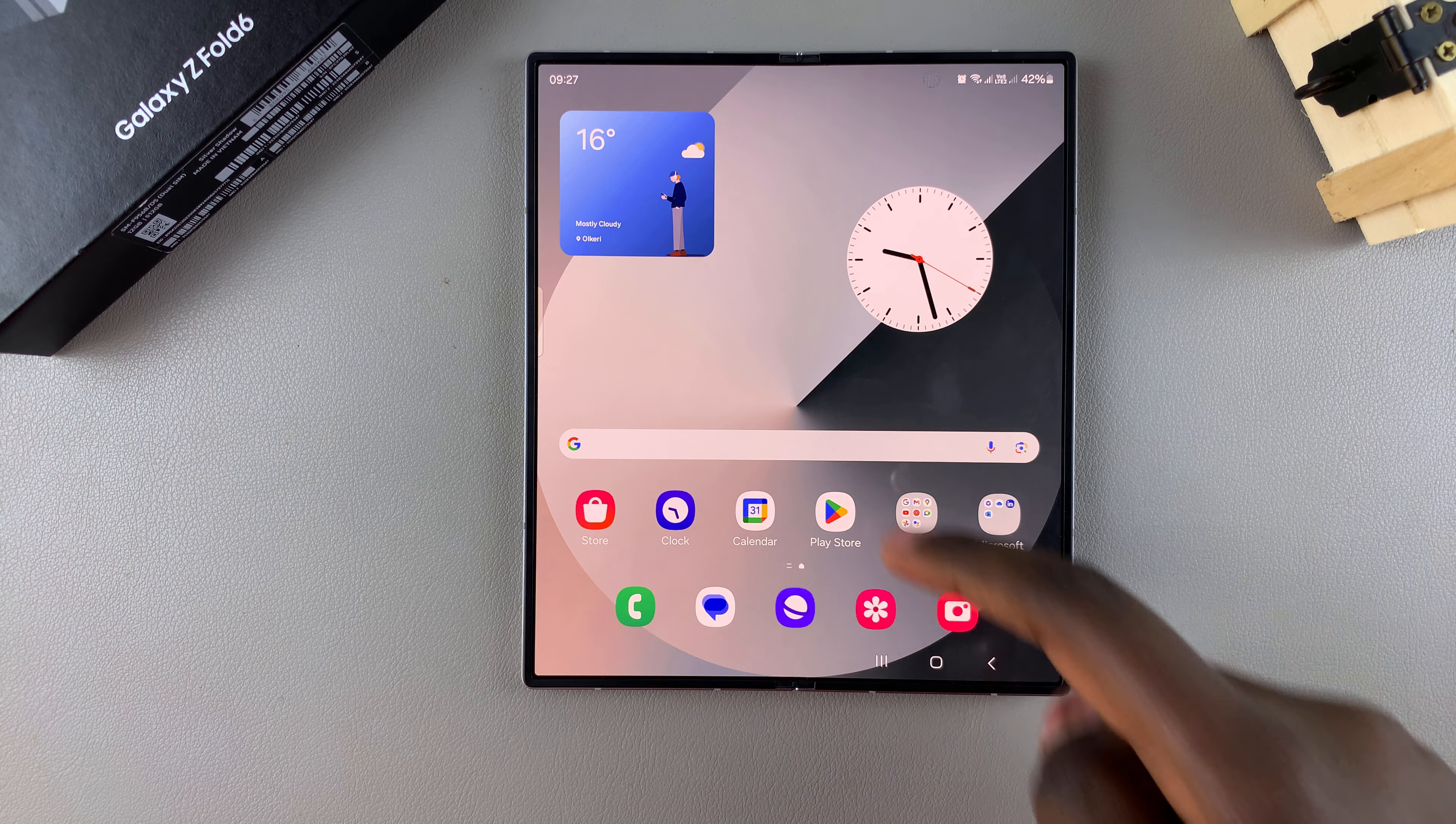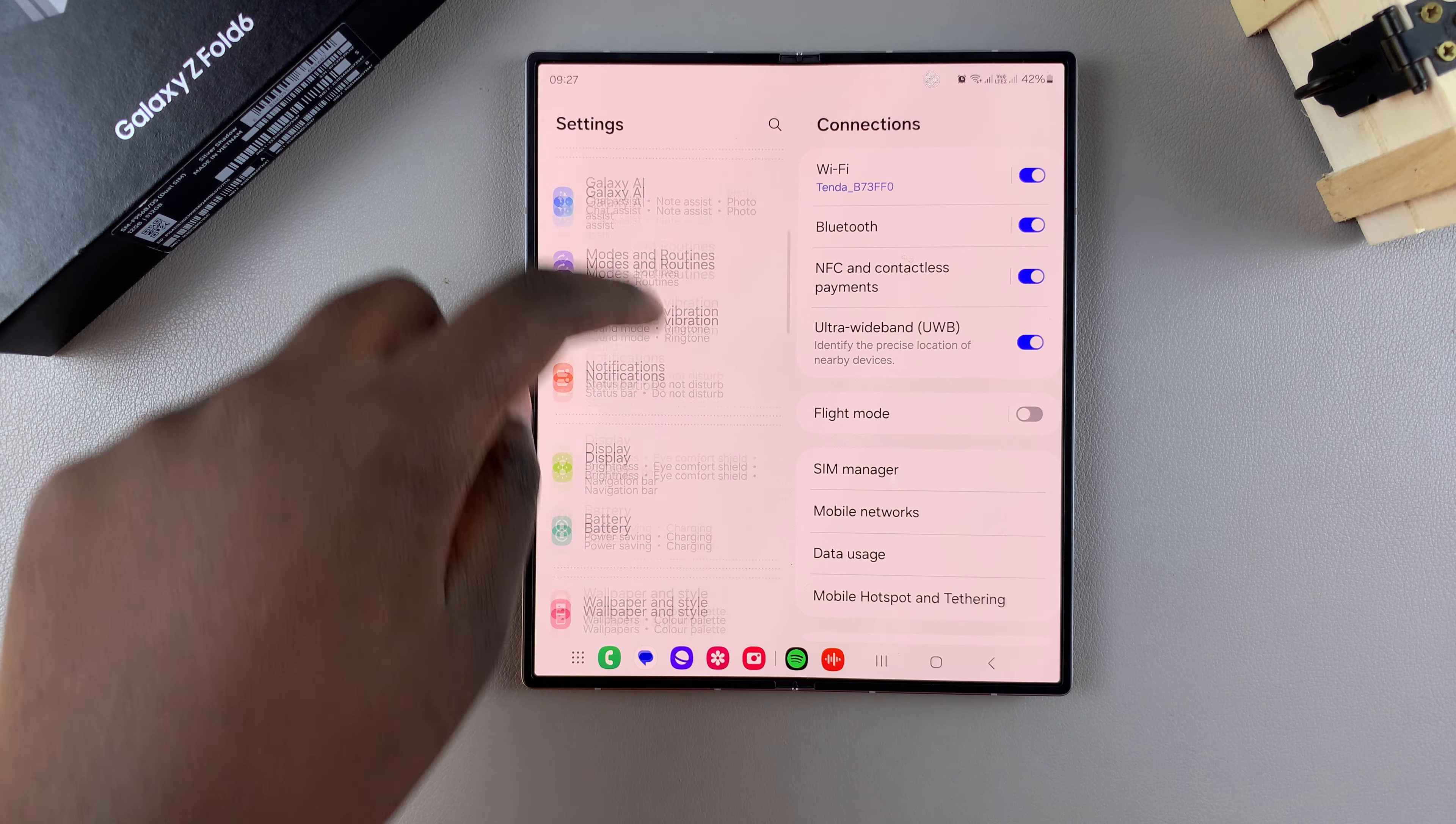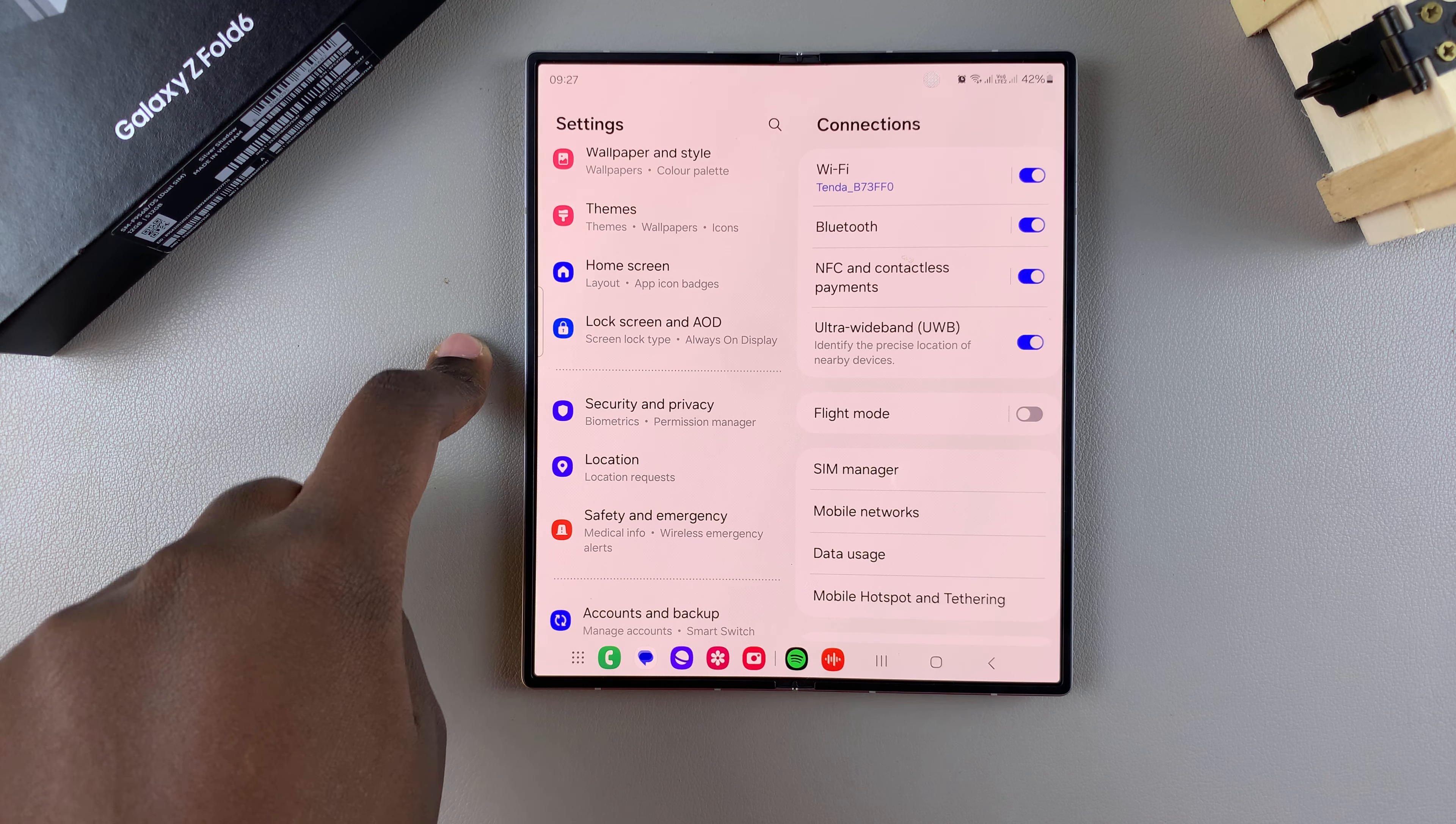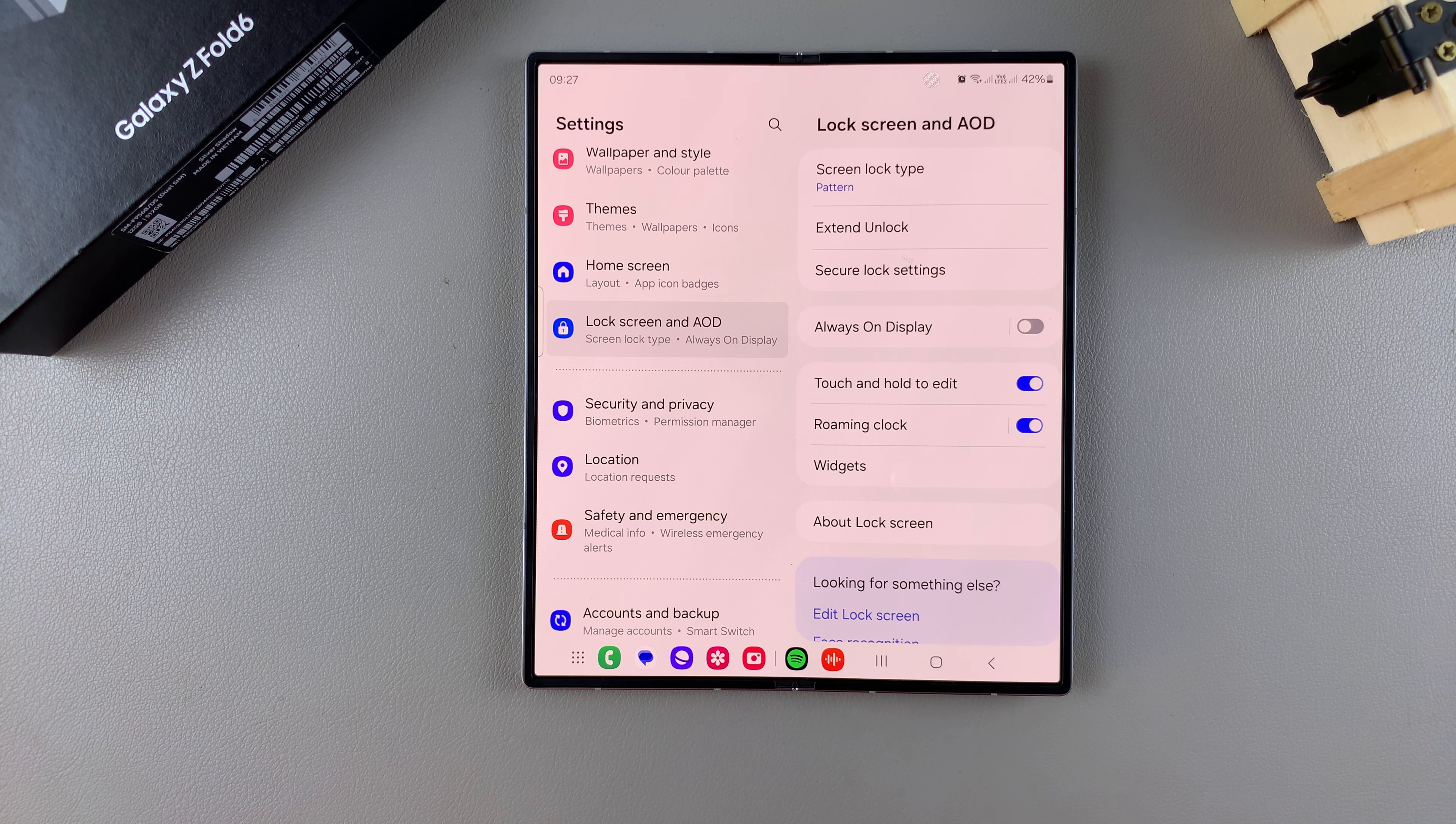So start by opening settings, and then scroll through your settings menu until you find lock screen and AOD. Tap on it.